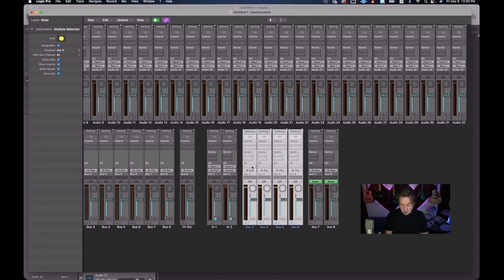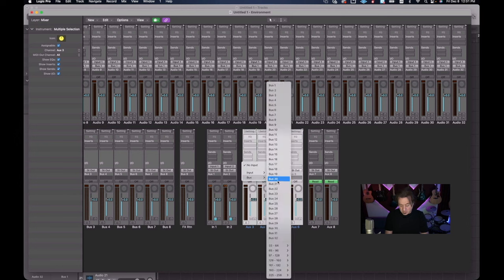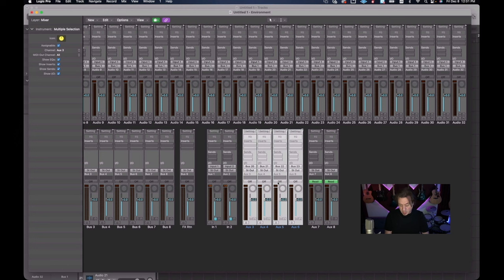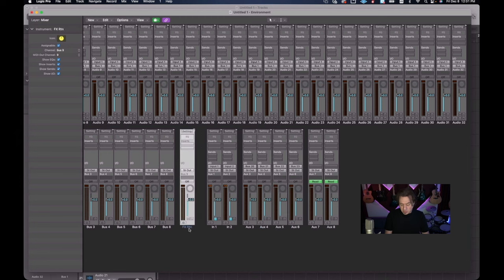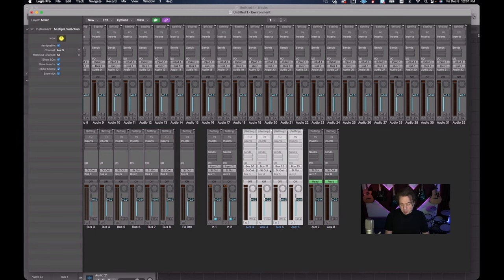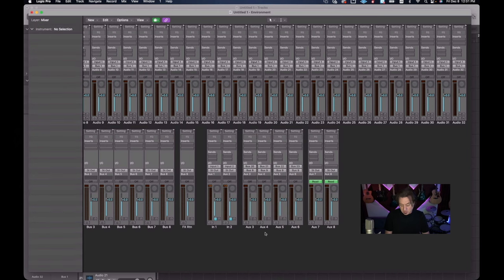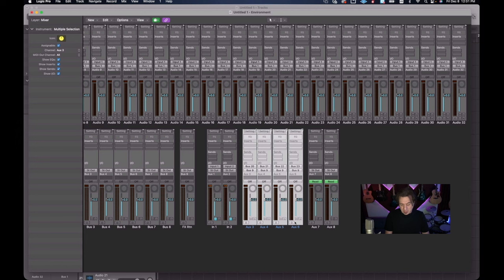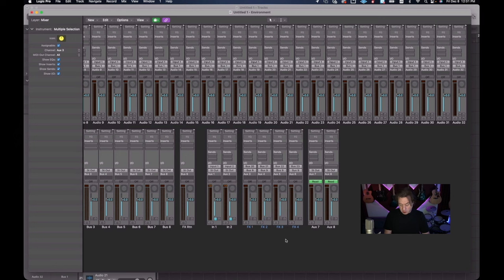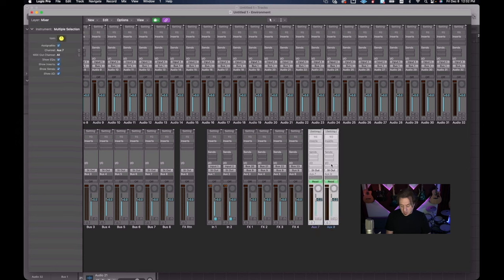To set the inputs for our effects auxiliaries, click the Option key, go to Bus, and select Bus 20. The autoload nicely fills this out to buses 20, 21, 22, and 23. Now we created the effects return bus to receive these auxiliaries, so we don't want them going to stereo out - we actually want them sent to Bus 9, our effects return. Select these four and set their output to Bus 9 which is our effects return. Now we relabel them Effects 1 through 4 using Multiple Selection.